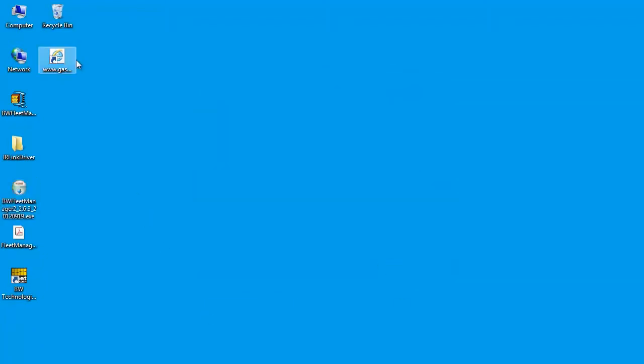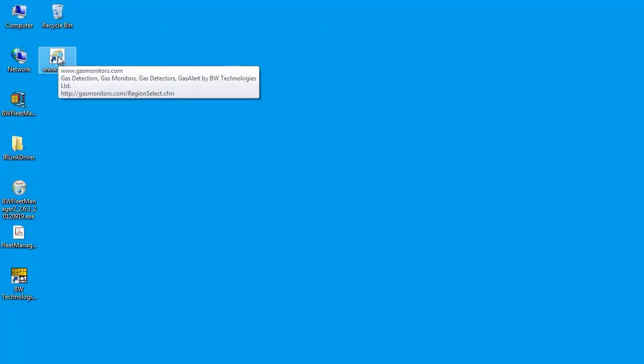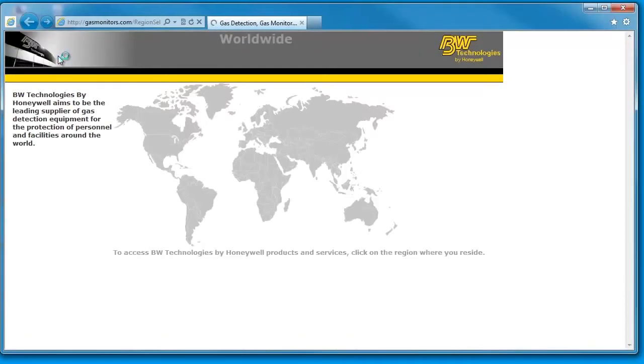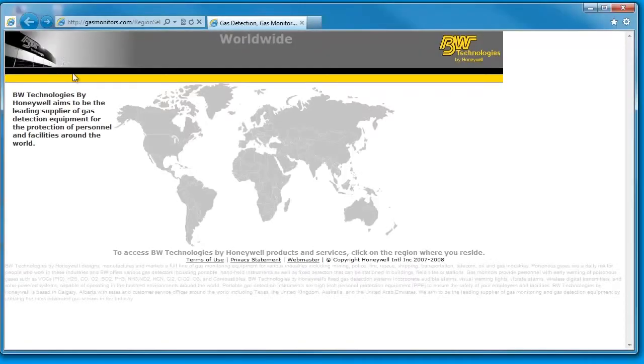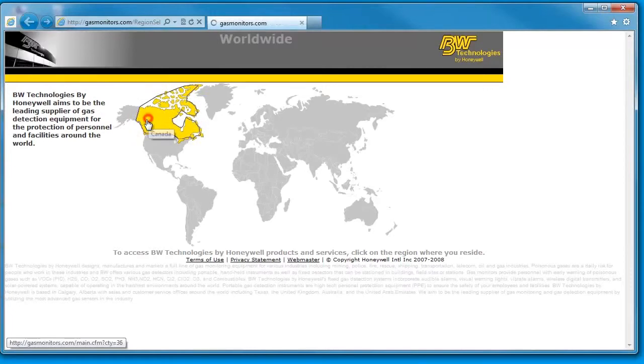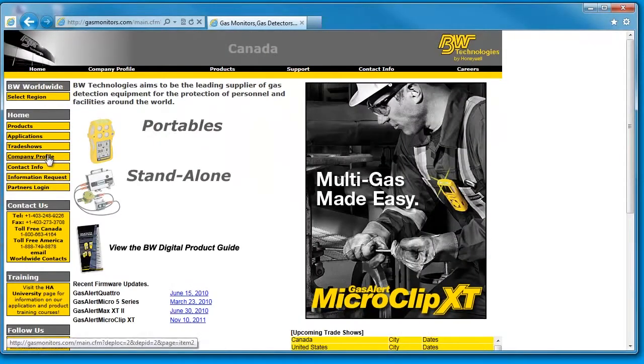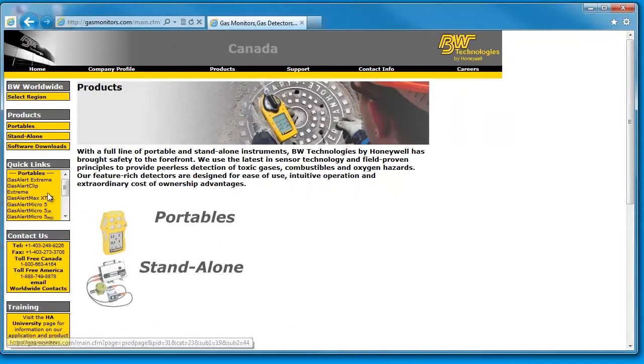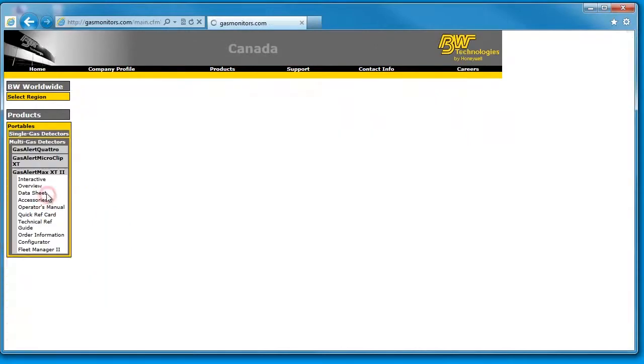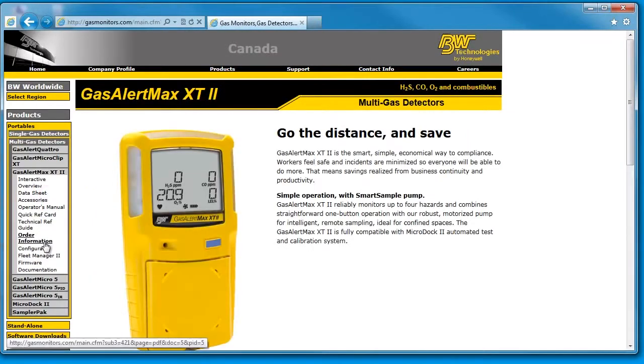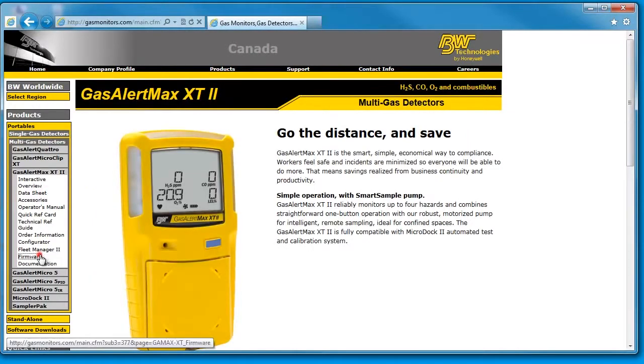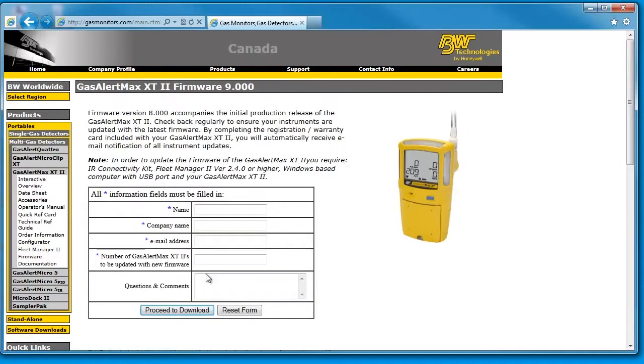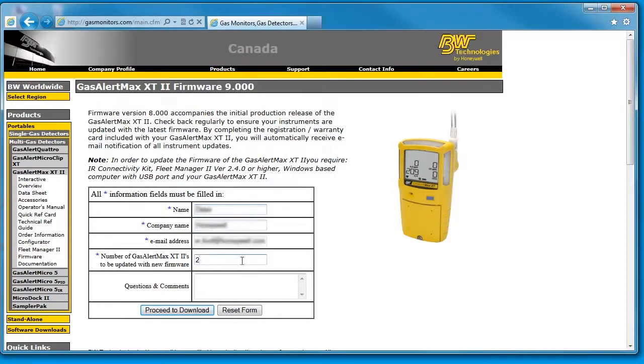Now you'll need to download the latest GasAlert Max XT2 version of firmware from the gasmonitors.com website. Navigate to the GasAlert Max XT2 product page and select the Firmware tab in the menu to go to the Firmware page. You'll need to fill in your contact information. Once completed, click the Proceed to Download button.